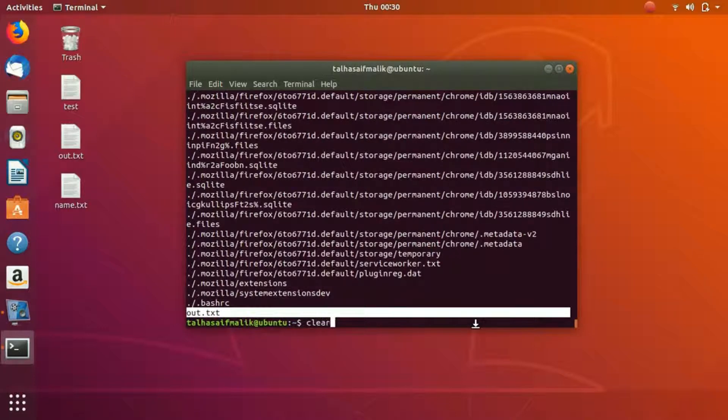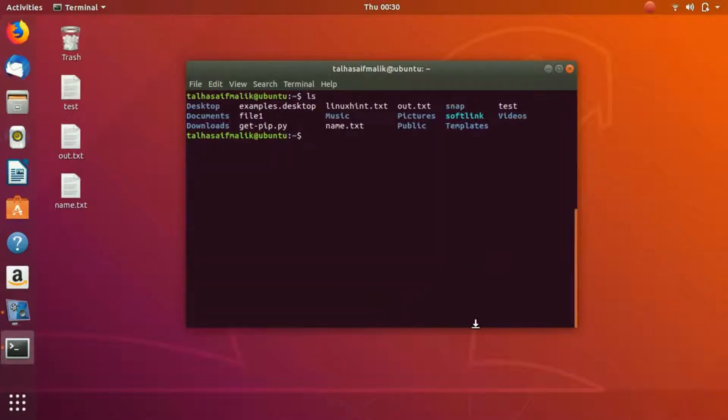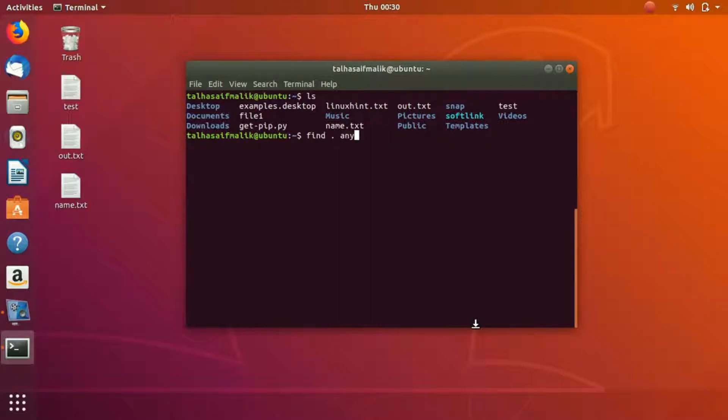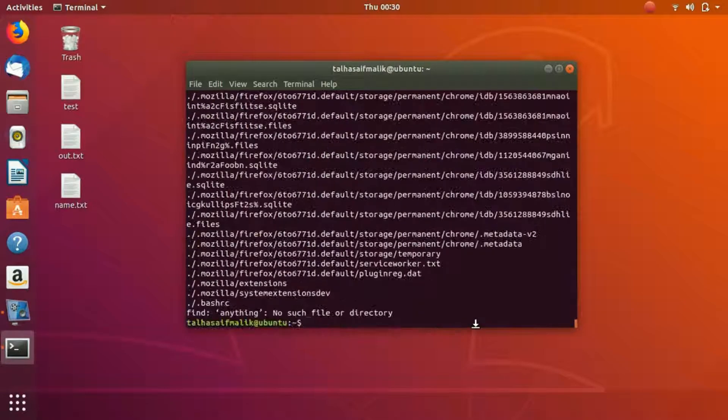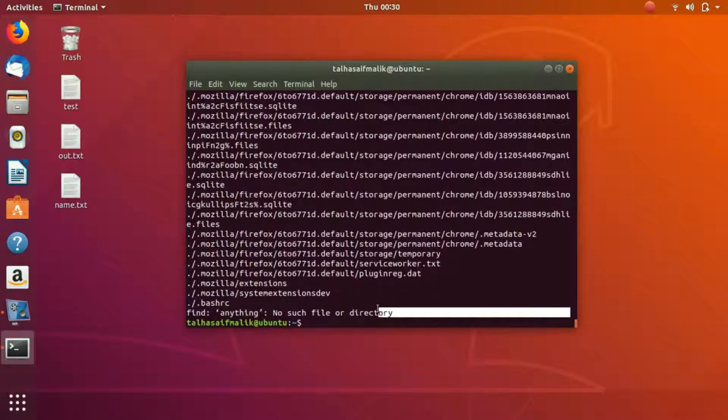Let's say if I write something like a file which is not even present here. If I write find dot anything, it tells us that anything, no such file or directory exists.